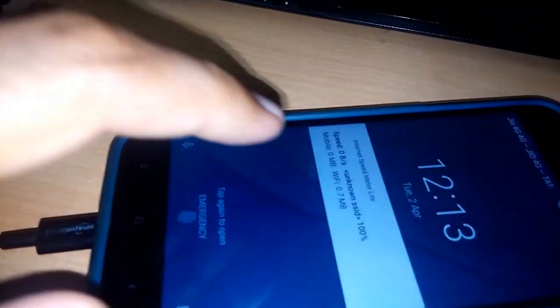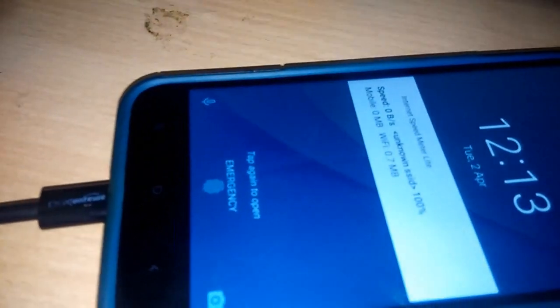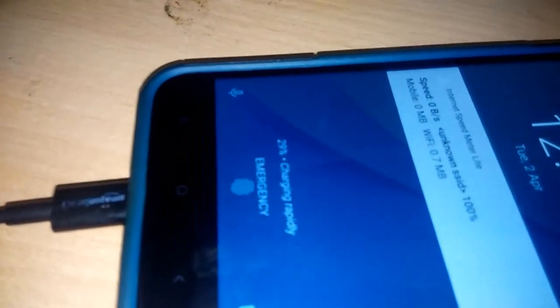Now I connected my mobile phone to my Qi receiver. It is getting charged with approximately 1A of current at 5V.